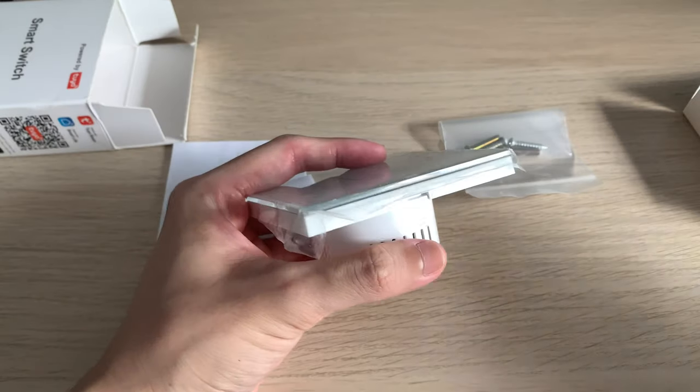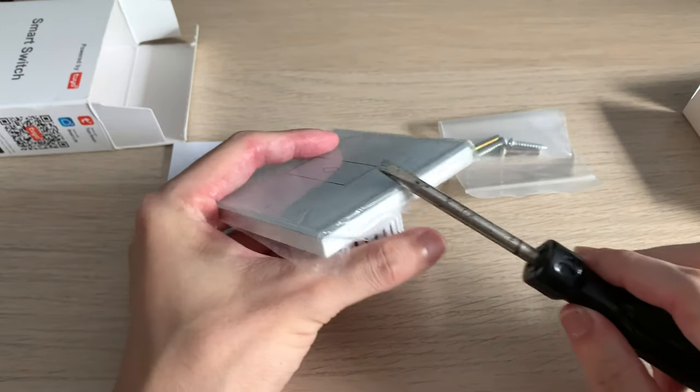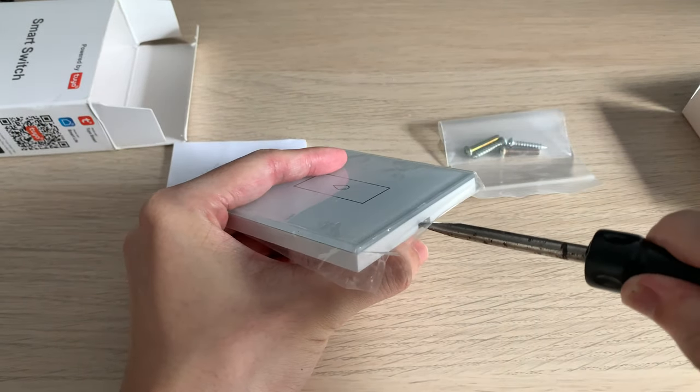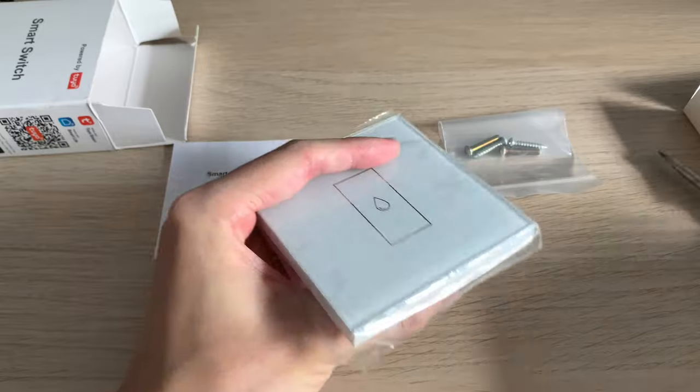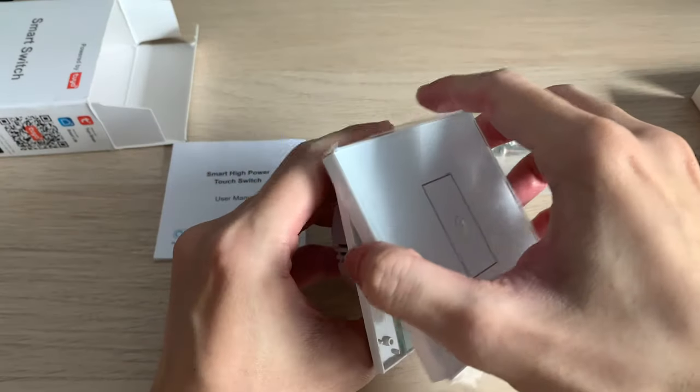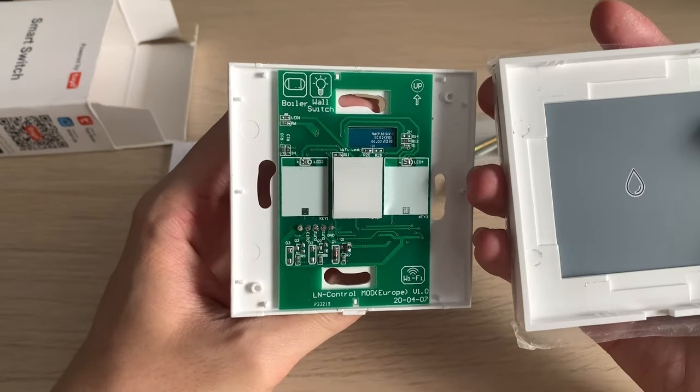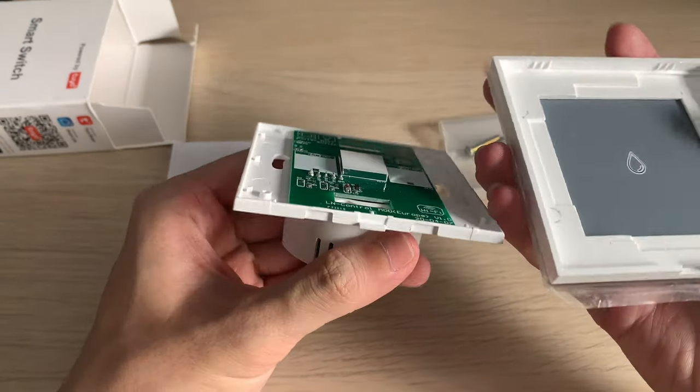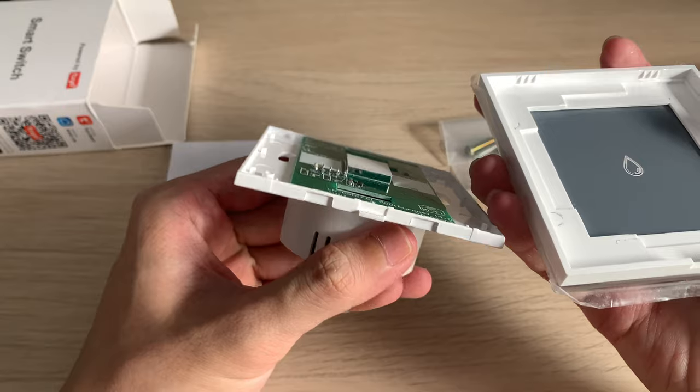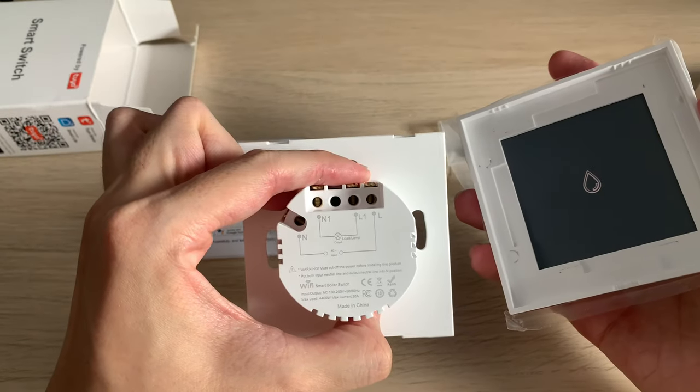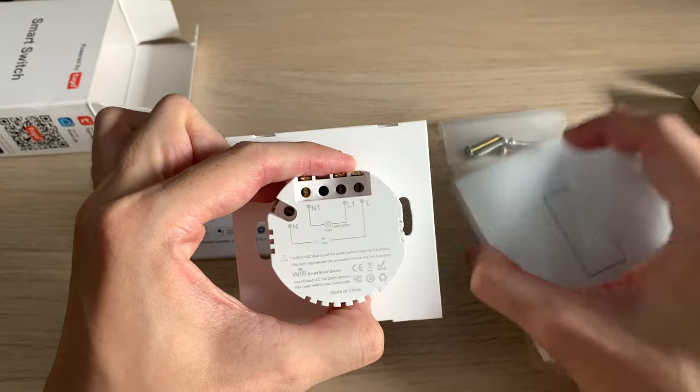And at the bottom you'll be able to find a notch which you can pry it open with a flat head screwdriver. This would remove the touch panel and expose the circuit board and as well as the cutout for your mounting screws.